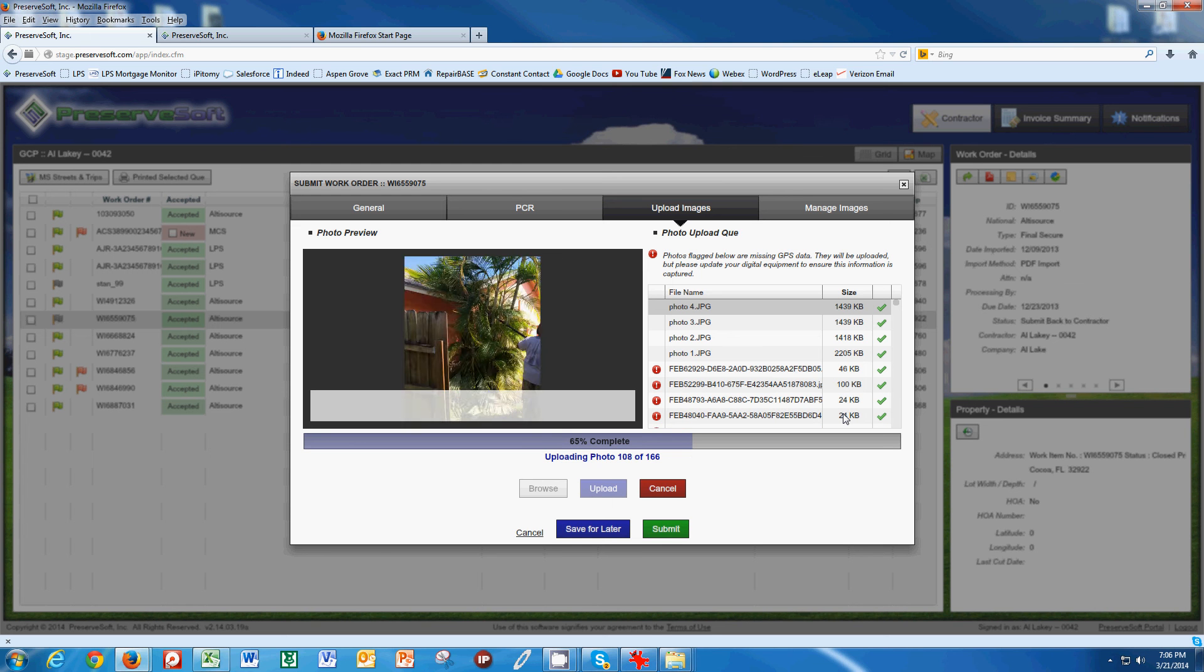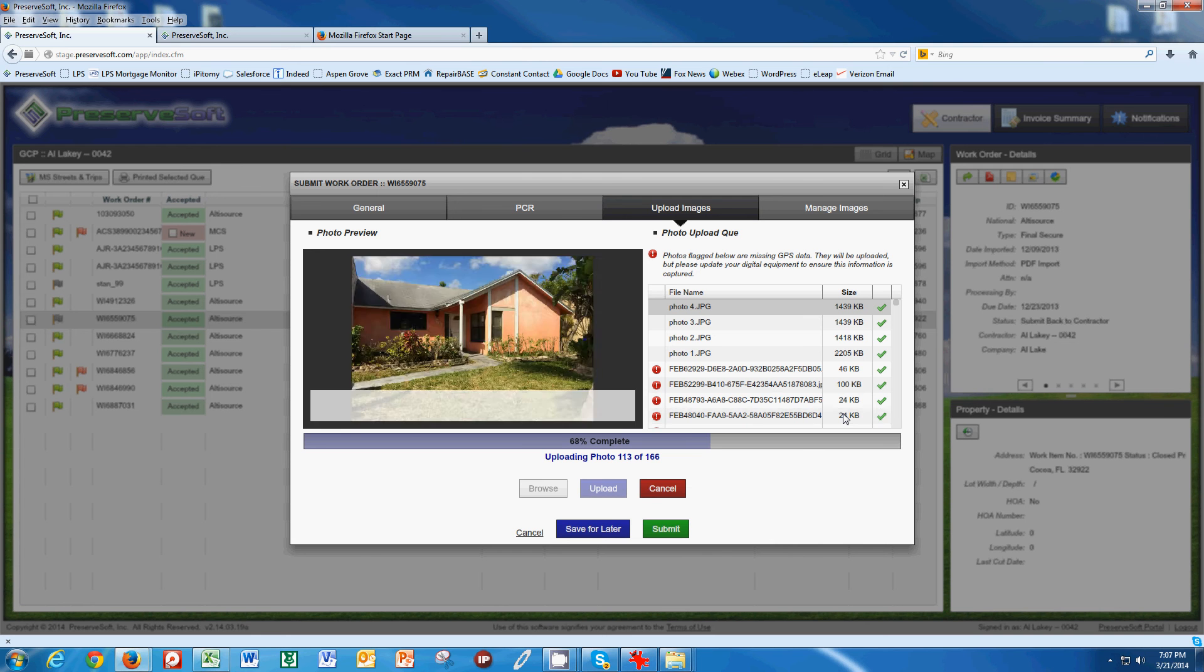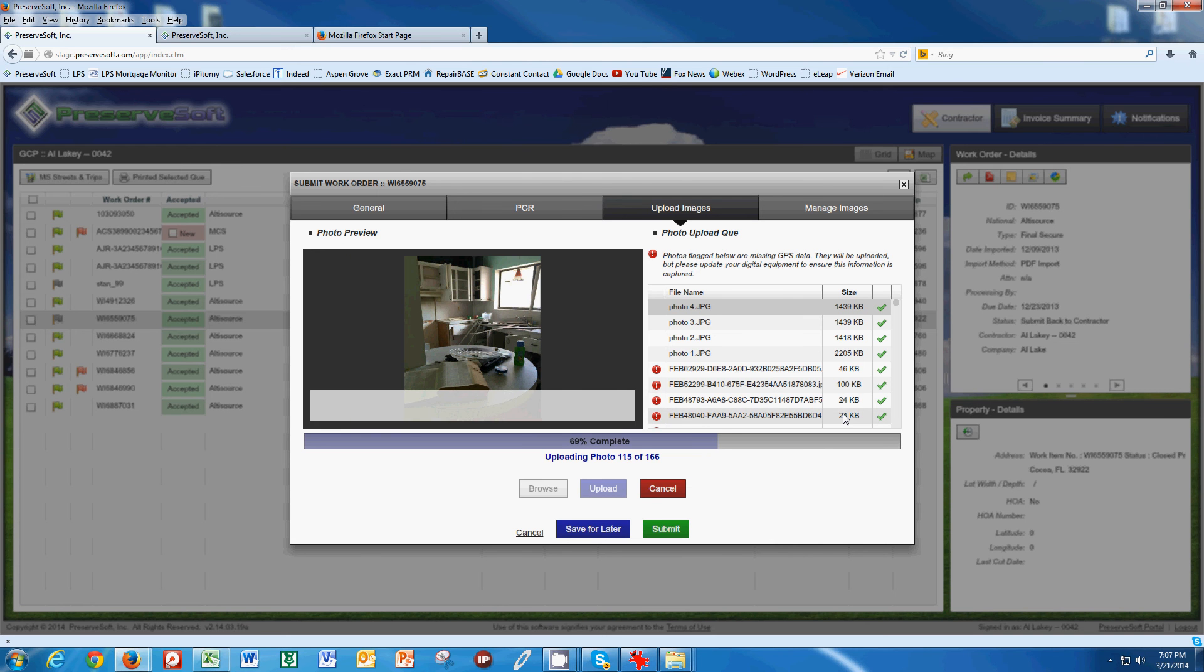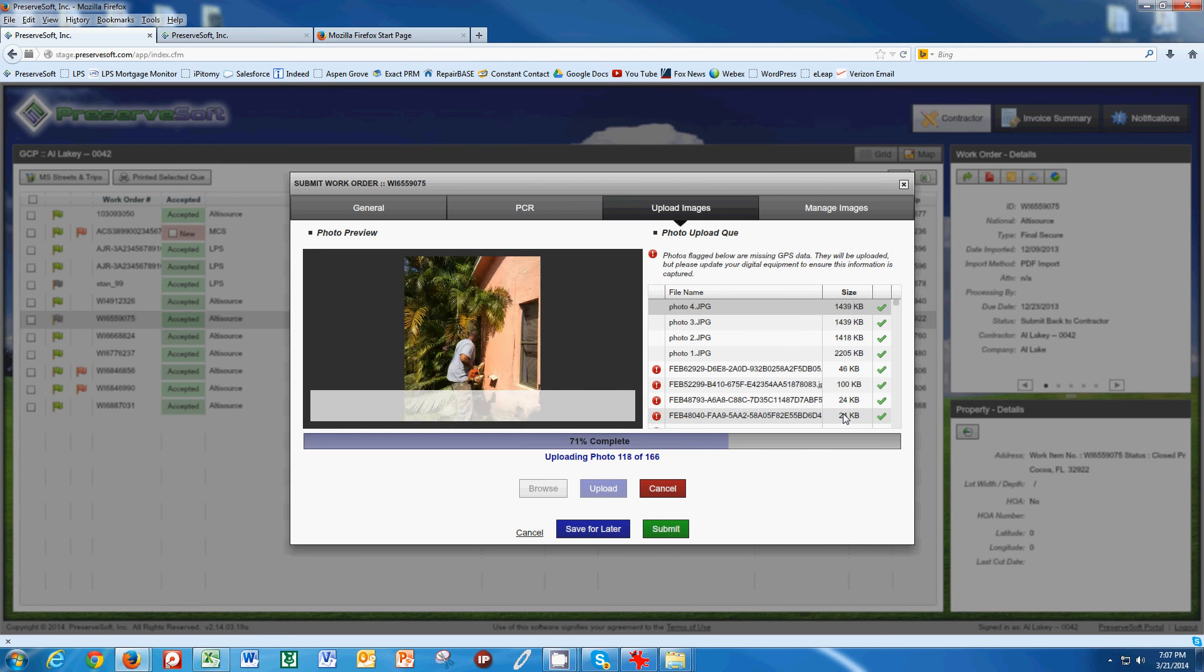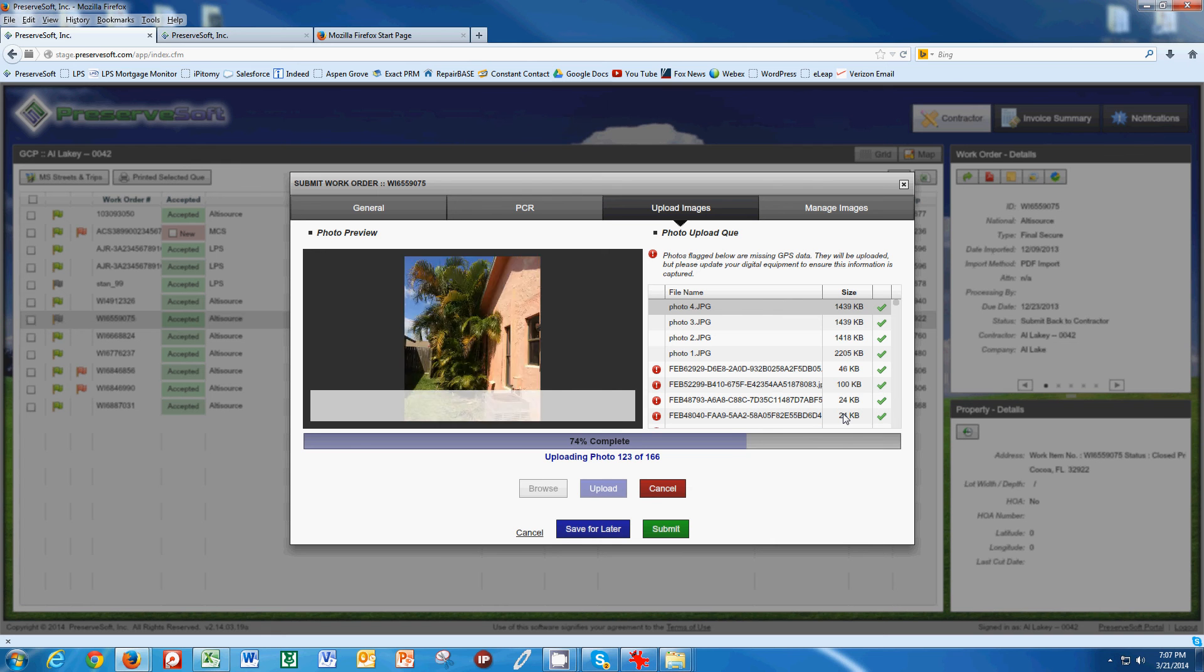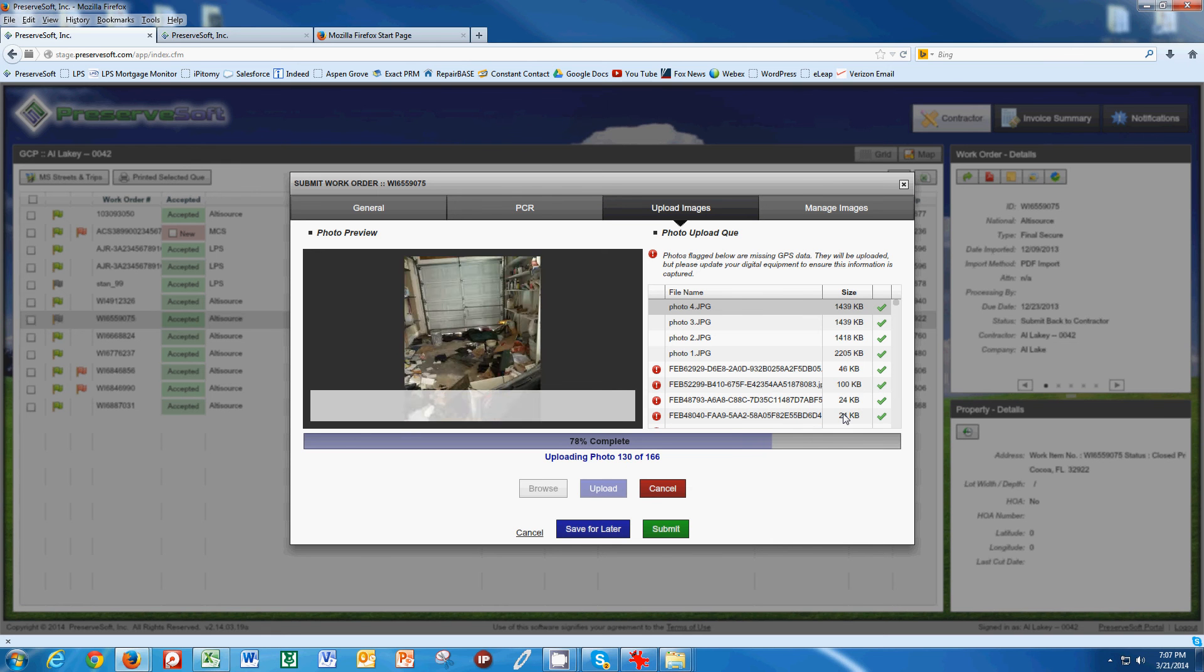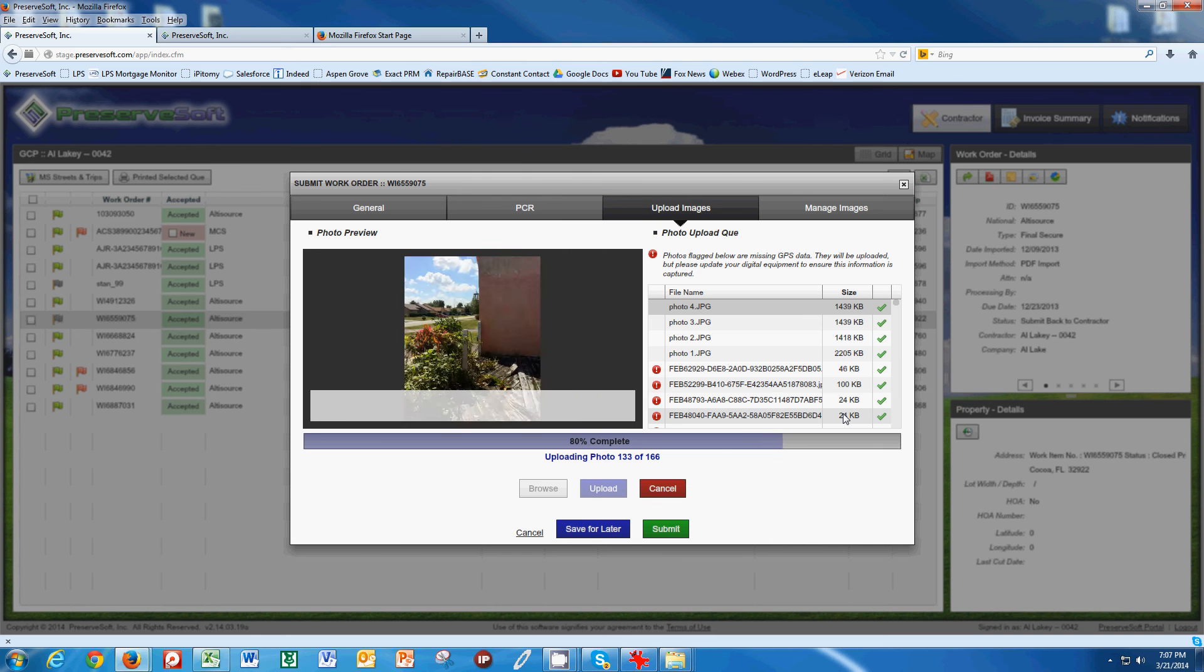It's important that you upload all your photos, that your photos are clear. Refer to our other training videos about how to take photos, how to set up your camera, where to take photos before and after during the same angle.